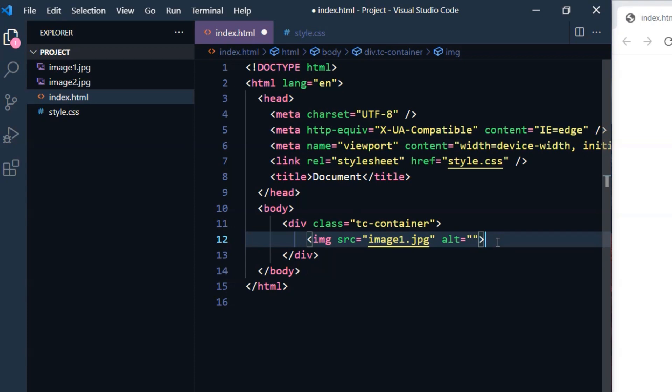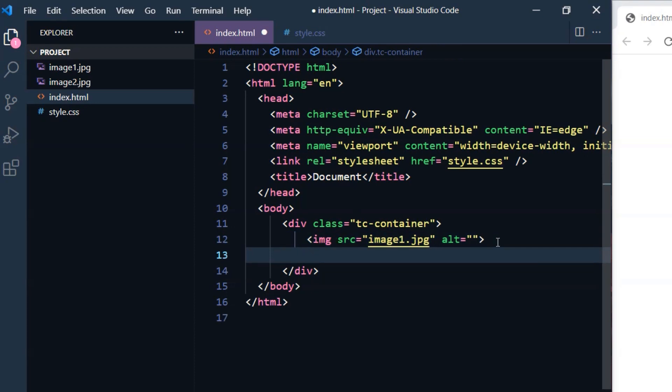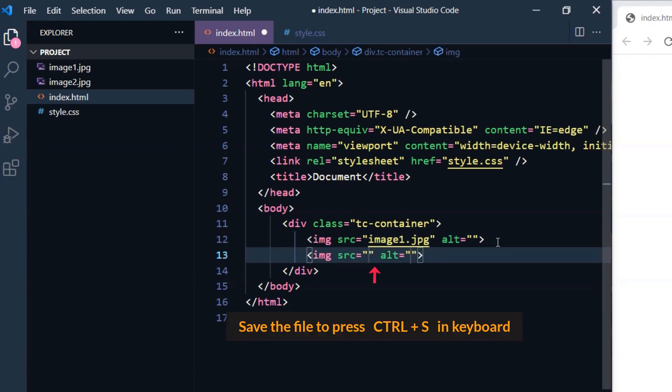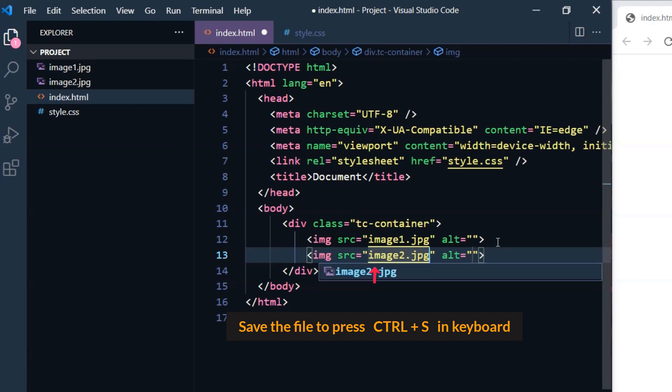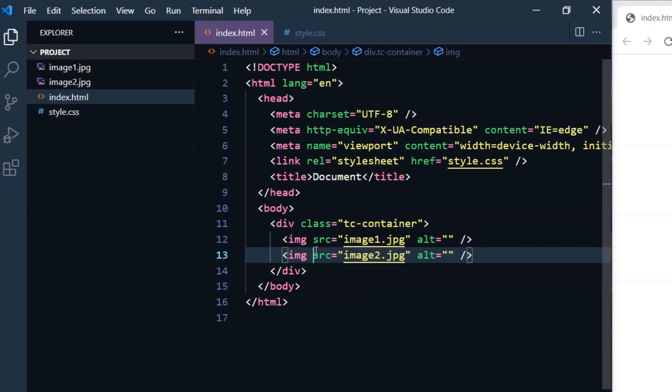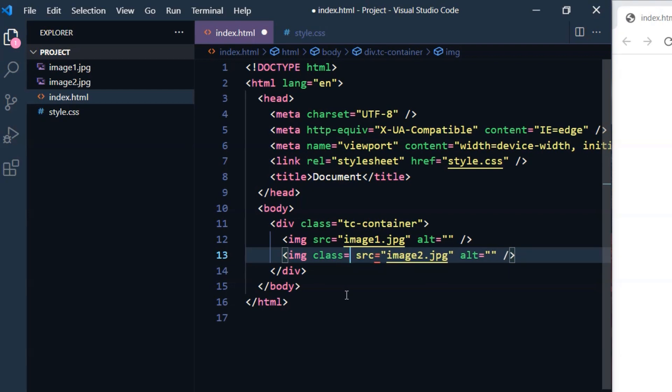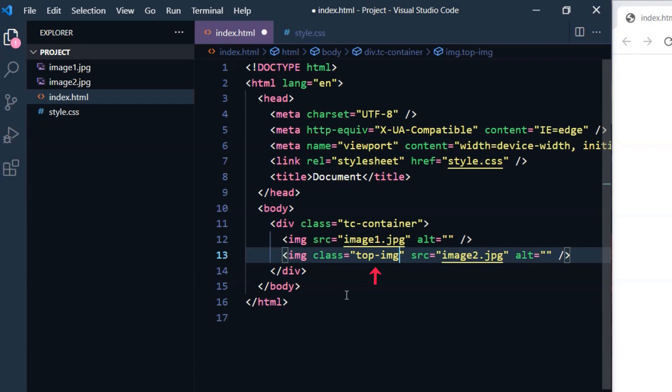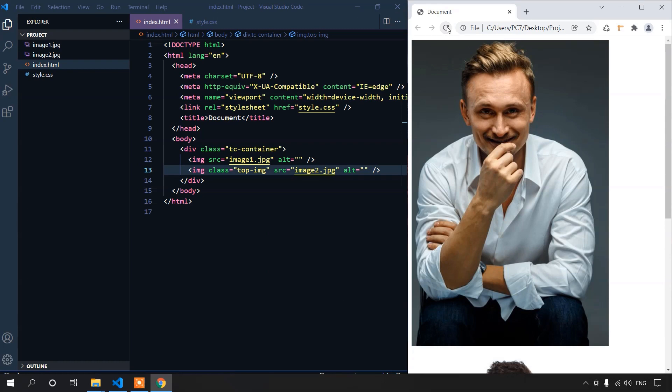We'll need both images. Let's bring in the second image and save the file with ctrl s. For the second image, we'll give it an additional class of CSS. And that's top hyphen image. That means this image will be placed top. Let's save the file and reload this page to see preview. We can see this image. With this, our HTML part is complete now. Pretty simple, isn't it?